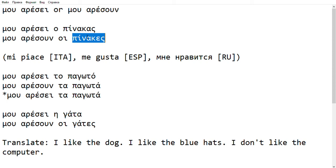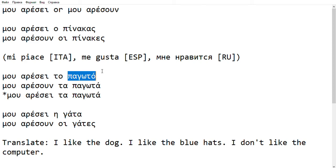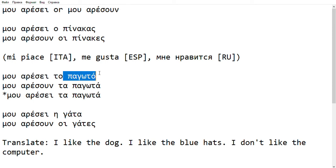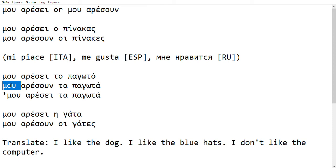Let's look at some more examples. Here: Mu Aresi to Pagotot. Pagotot is singular, therefore we use Aresi. But if I want to say 'I like ice creams' — making the word ice cream plural — then I have to say Mu Aresun. I have to change the verb: Ta Pagotot. So everything depends on the word that follows, not on Mu. You can see that Mu stays exactly the same — it doesn't change or affect anything.